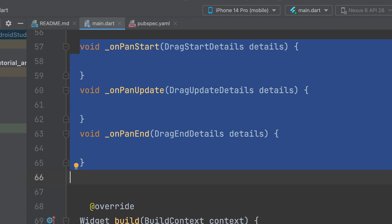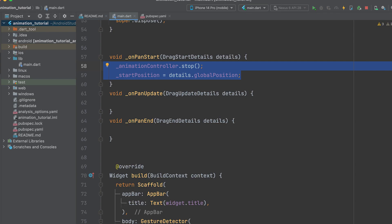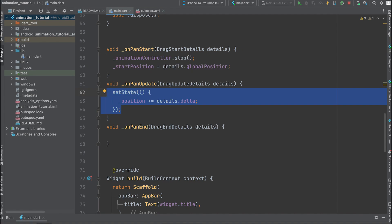Create three functions for the pan gesture callbacks. Inside OnPanStart, stop the underscore animation controller by calling the stop method to halt any ongoing animation. Assign the initial touch position, accessed through details.globalPosition, to the underscore start position variable, which serves as storage for the starting position of the pan gesture.